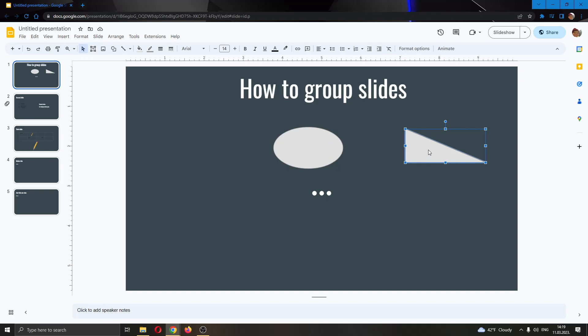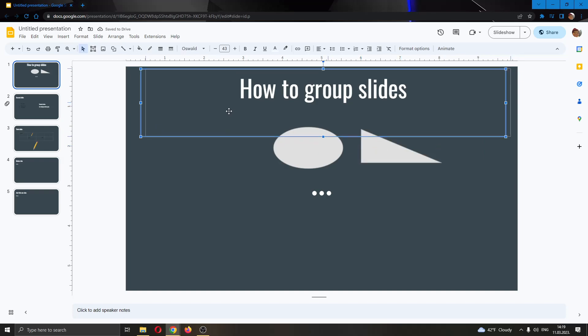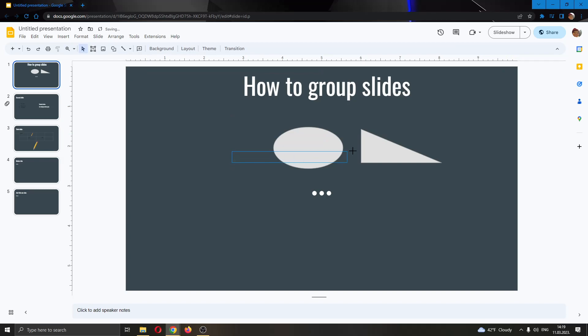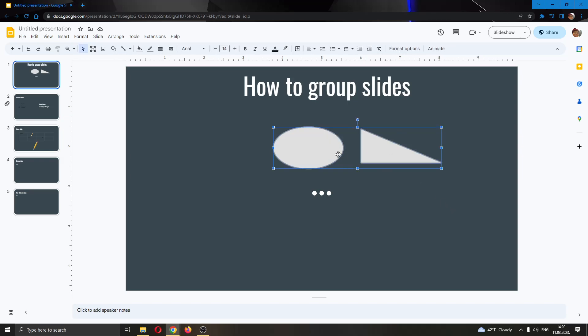Basically what you're going to do is go ahead and find the two objects that you want to group or multiple, it doesn't matter. And just go ahead and select all of them using a mouse. You can either select all of them by dragging like this or you can select the first one and then holding control on your keyboard and selecting the second one.